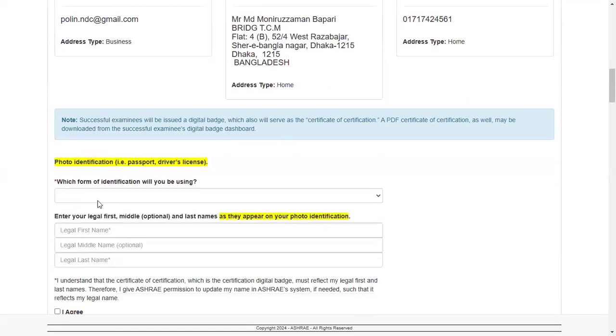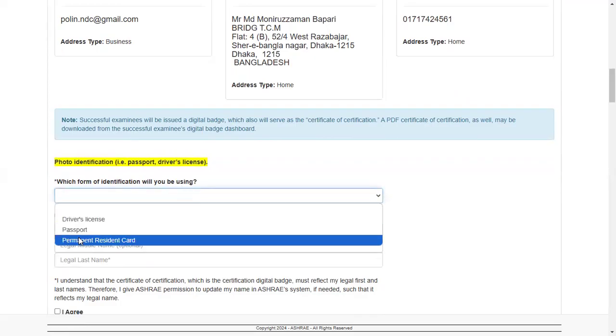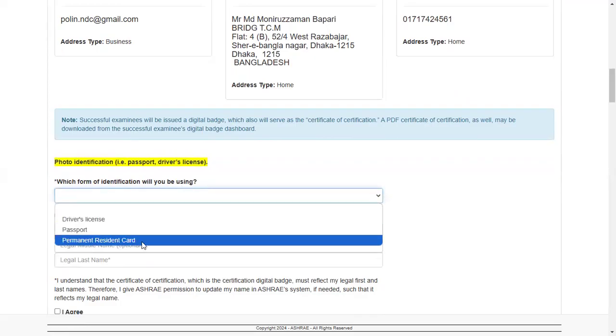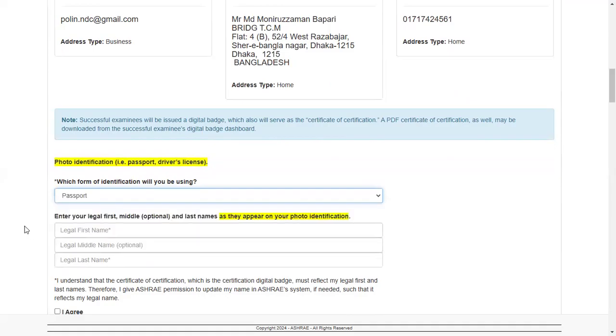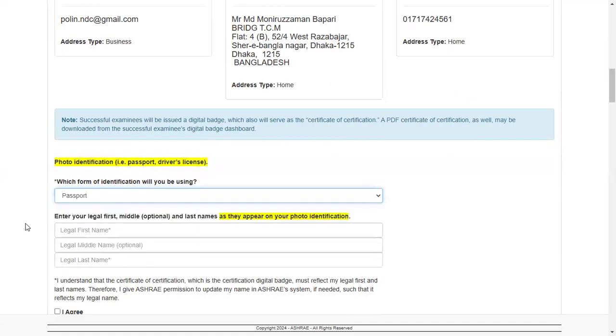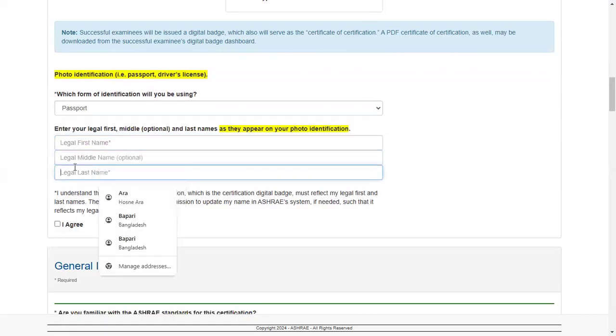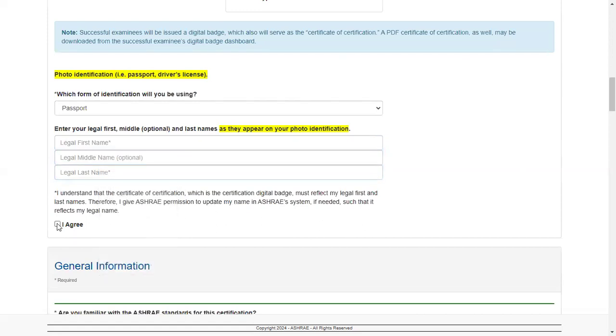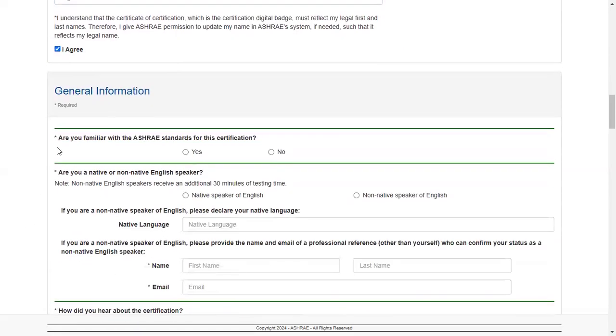Okay, now which form of identification will you be using? Usually I use passport. You can use a permanent resident card - passport is easy or convenient for me. Then you have to give all the information relevant to your photo ID card, for instance your first and last and middle and all that stuff, and you have to always agree. You see there's no disagree button, so you have to agree.